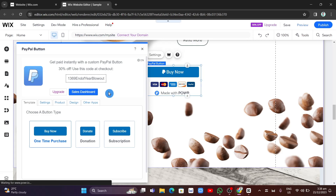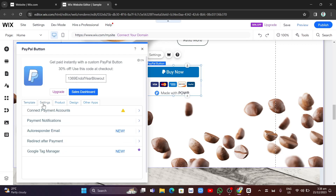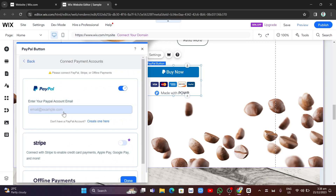From here you can choose a button type — you can select a template: 'Buy Now,' 'Donate,' or 'Subscribe.' I'm going to select 'Buy Now.' Then we're going to connect our PayPal account to this button. Go into settings and click 'Connect Payment Accounts.'